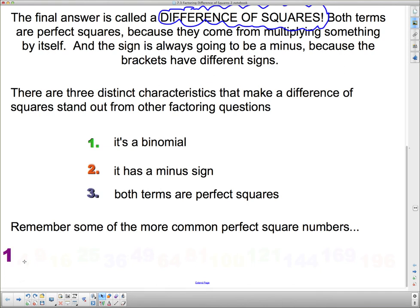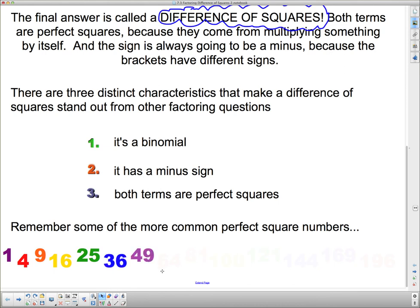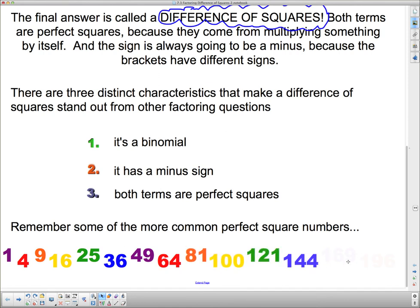Let's go through the first bunch of perfect squares. One is 1×1. Four is 2×2. Three times three is 9. Four times four is 16. Five times five is 25. Six times six is 36. Seven times seven is 49. And so on: 64, 81, 100, 121, 144, 169, 196. If you can recognize those numbers, it will make it easier to spot a difference of squares.